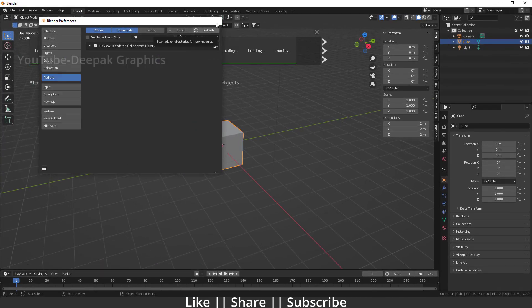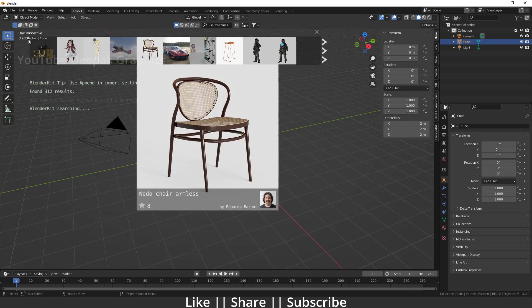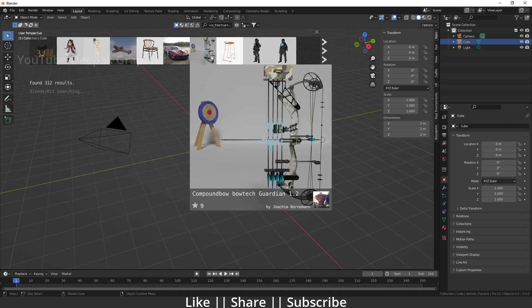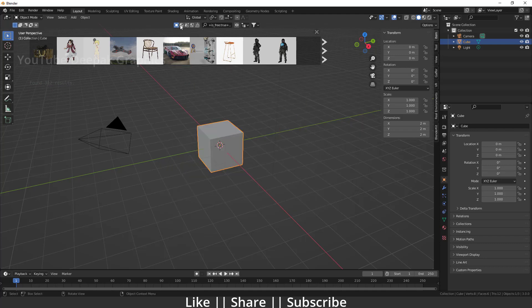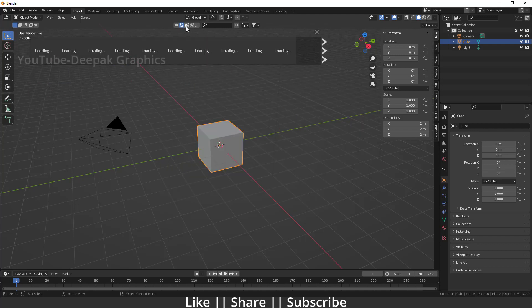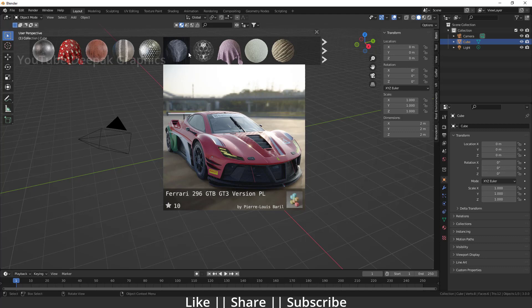Here you can see, now you can use all these free models, free materials, and free scenes as well. So I hope from this video you get to know where the Blender Kit add-on actually went and how you can reinstall the Blender Kit in the newer version 3.0.